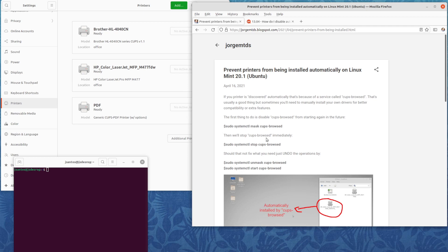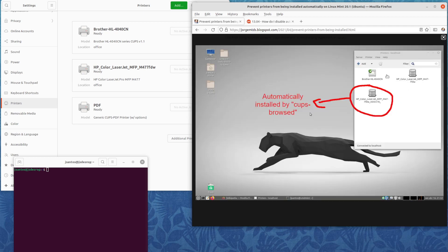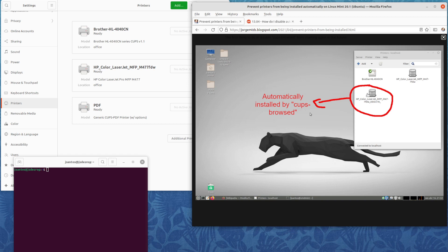As you can see here, these two printers were installed by me manually - a Brother printer and an HP color multi-function printer scanner. But Linux Mint automatically installed this one.